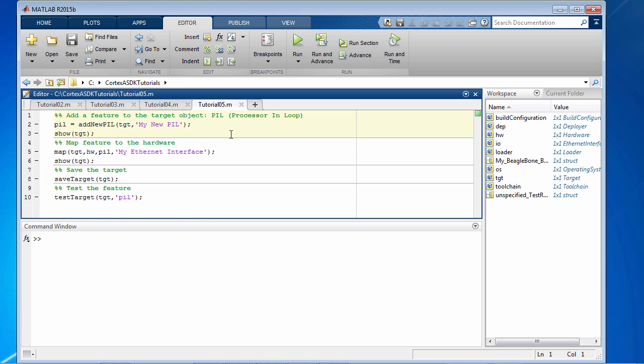We'll follow these steps to add the PIL feature. We'll first add the feature, then map it to the target, then save the target, and then finally test it.